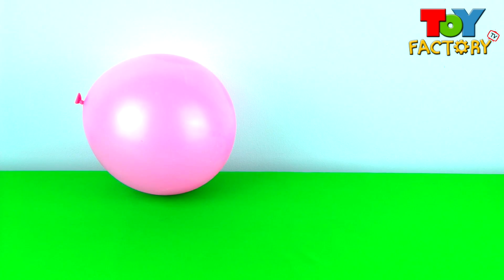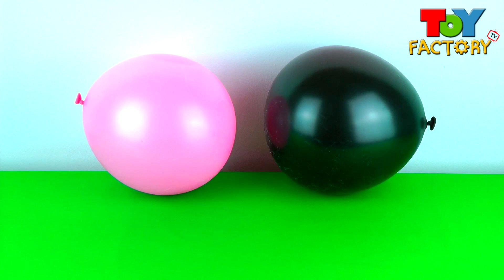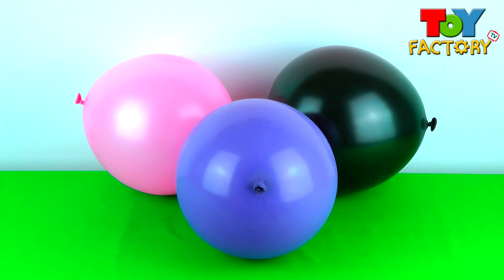Hi kids and welcome to Toy Factory TV. Cool! Three Surprise Balloons.